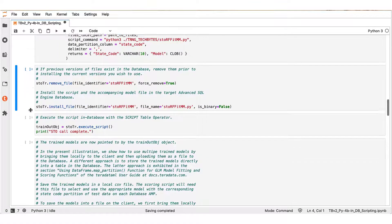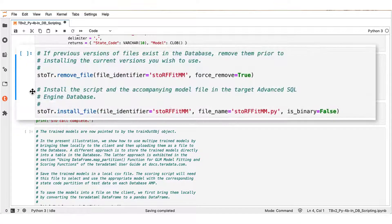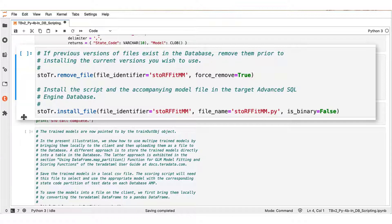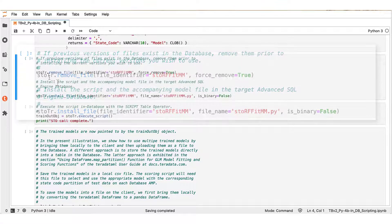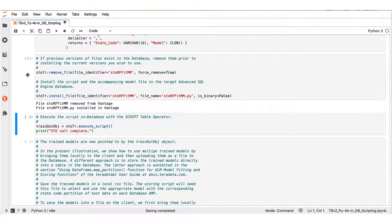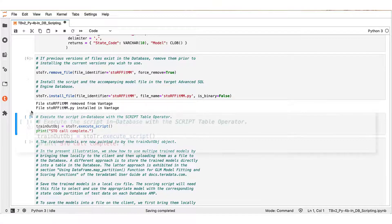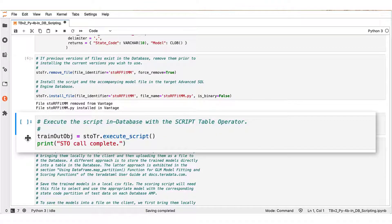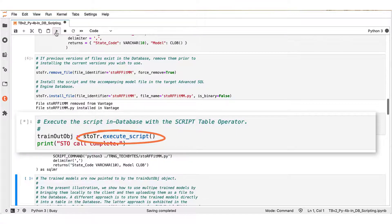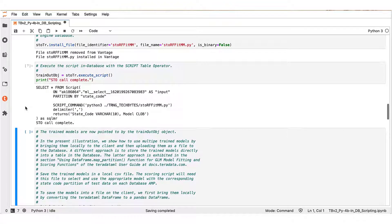The following step is to upload the training Python script file to the database. We use the install file method of the teradataml script object to push the script to the connected Vantage system. If there should already be an earlier version of the script in the database that we wish to replace, we first remove the older script version with the remove file method of the teradataml script object, as we assume we do in this demo. We have confirmation that the tasks have been completed, and eventually we execute the training script by calling the execute script method of the teradataml script object stotr. In the end of this operation we have saved the outcome into the train out object teradataml data frame.